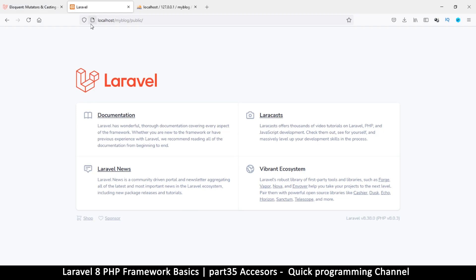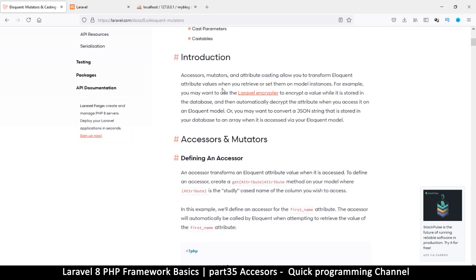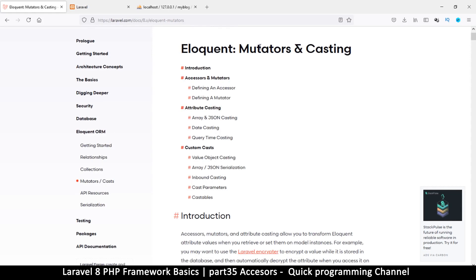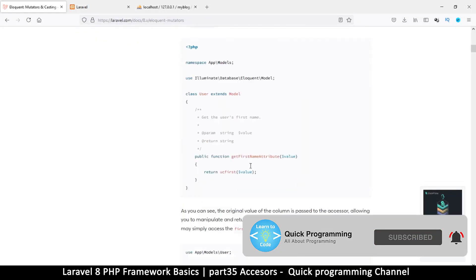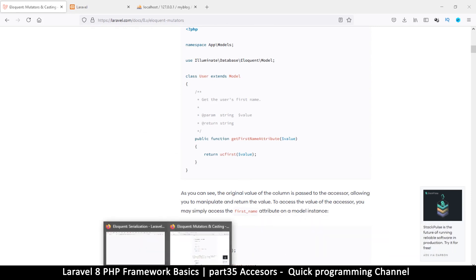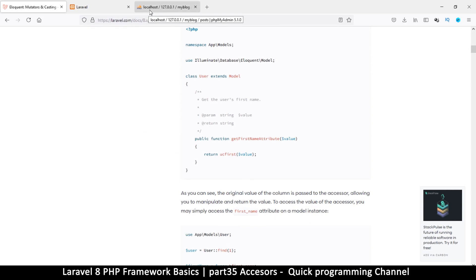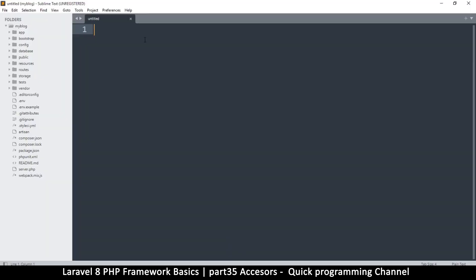Hello and welcome back. In this episode we're looking at mutators and accessors. We're going to begin with accessors. If you go to the Laravel documentation under Eloquent, you'll find a section that says accessors and mutators. An accessor is when you read data from the database — say you have a users table — and you want to edit the data before you display it.